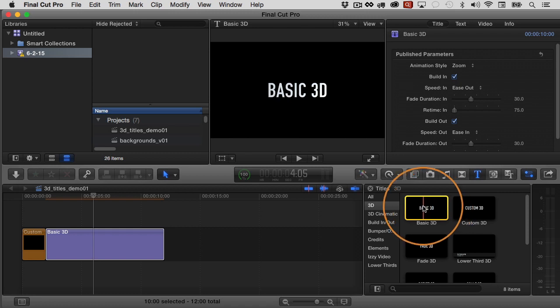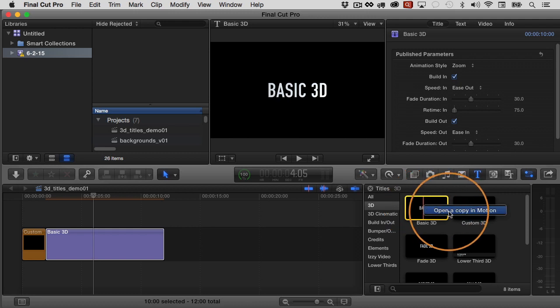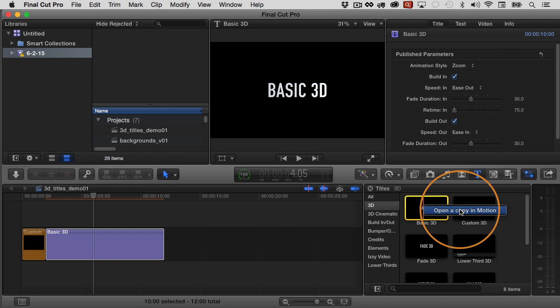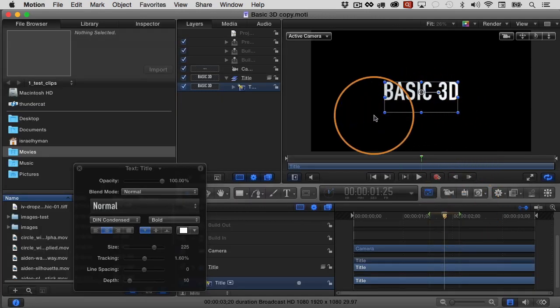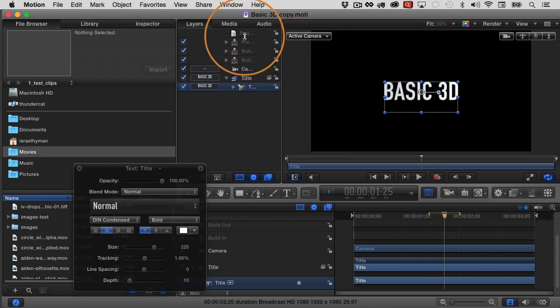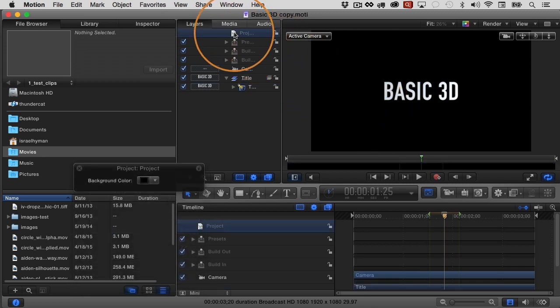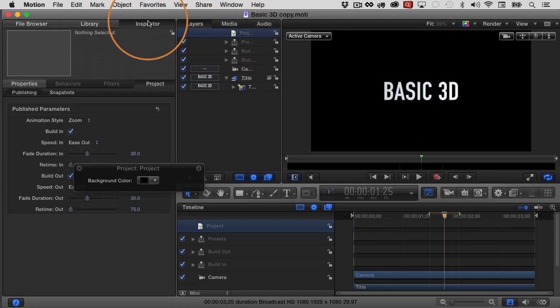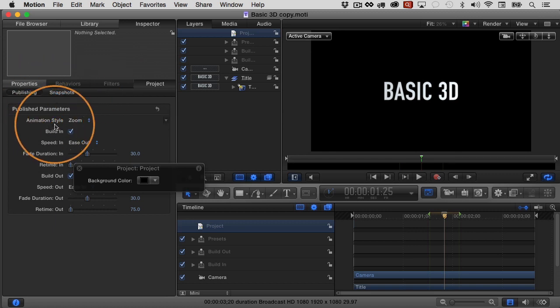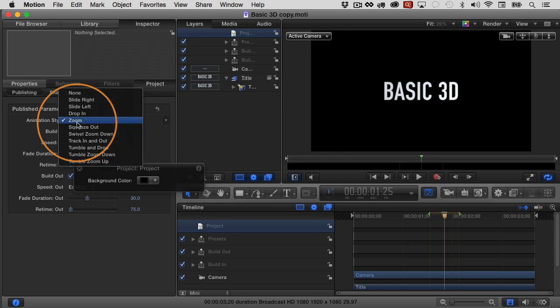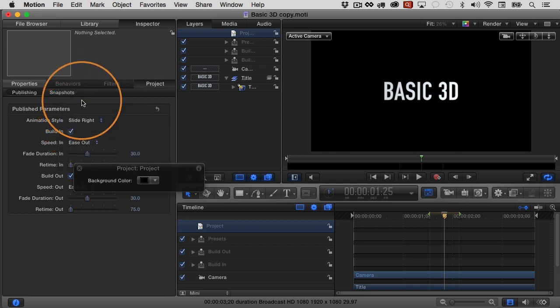You might be able to see where I'm going with this already. And that is what I'm going to do is control click or right click on this and choose open a copy in motion. I'm going to open a copy of this basic 3D animation in motion. Let's do that. You can see here it is in motion now, and it's kind of a complex project. We don't really need to dig into the details of it, but I'm just going to go up here to the projects layer here in the layers list, make sure it's selected. Then open your inspector, choose project, and then choose publishing, the publishing pane of the project inspector. And then where it says animation style, I'm going to change it to something else. Let's change it to slide.